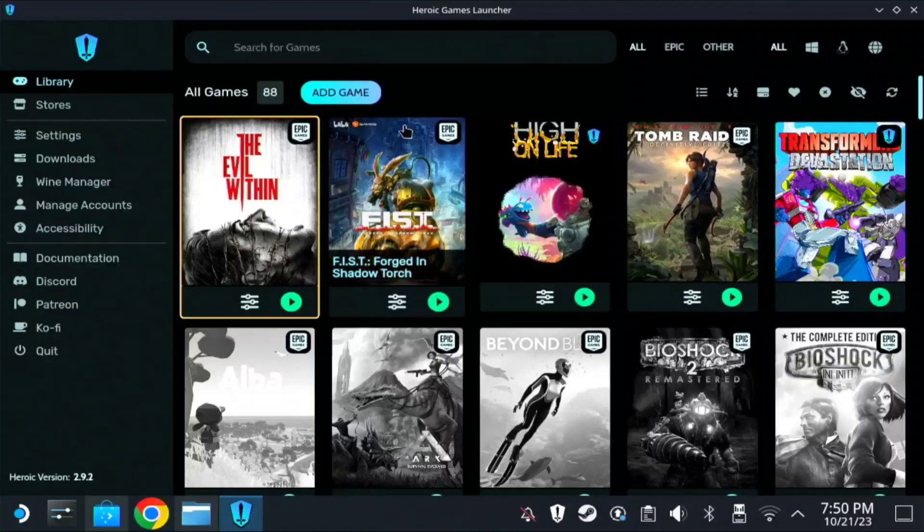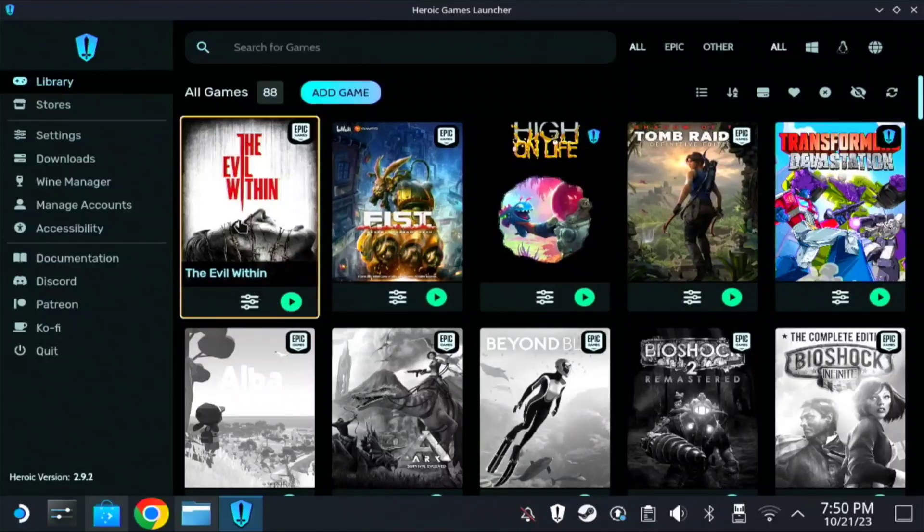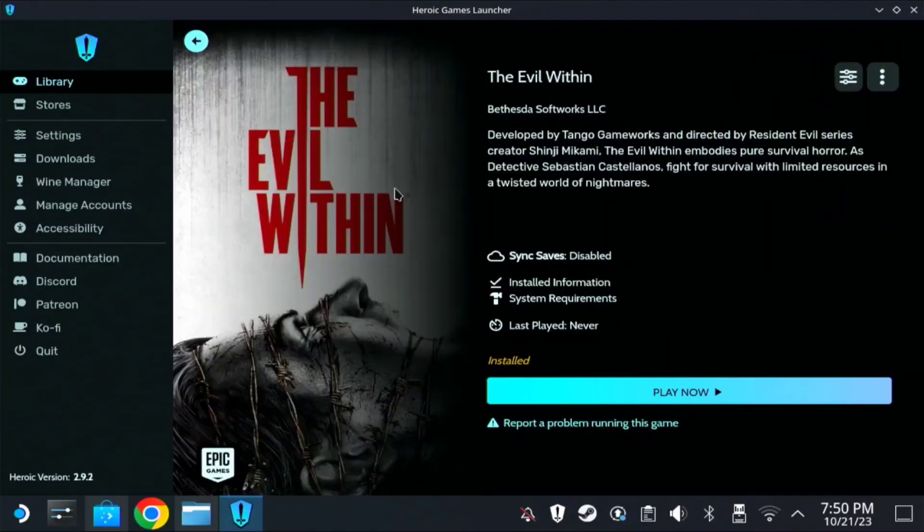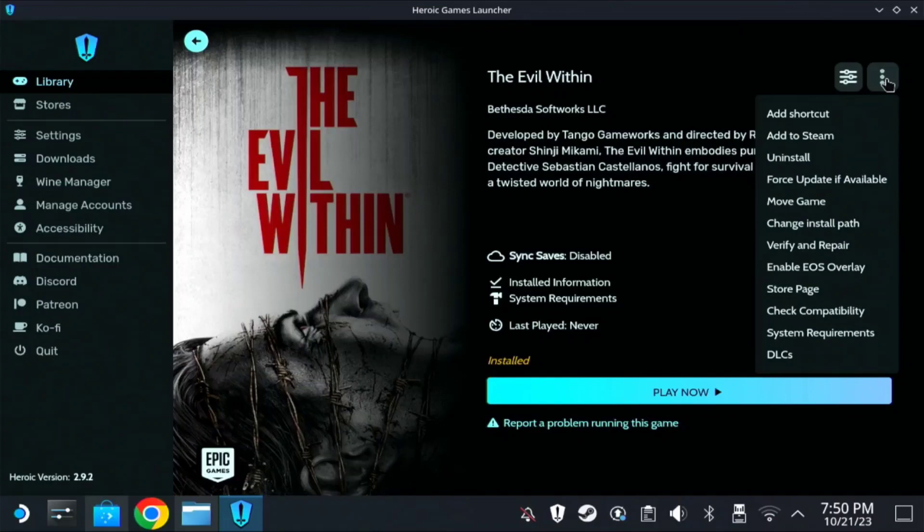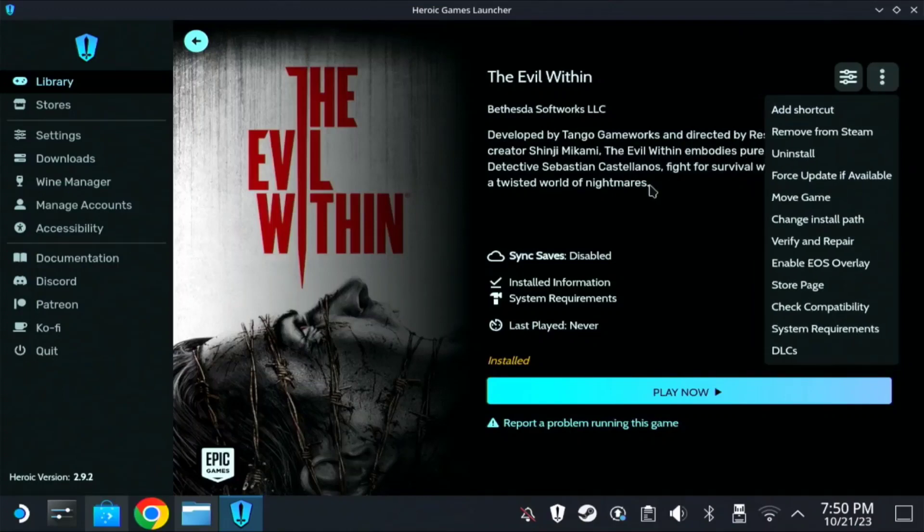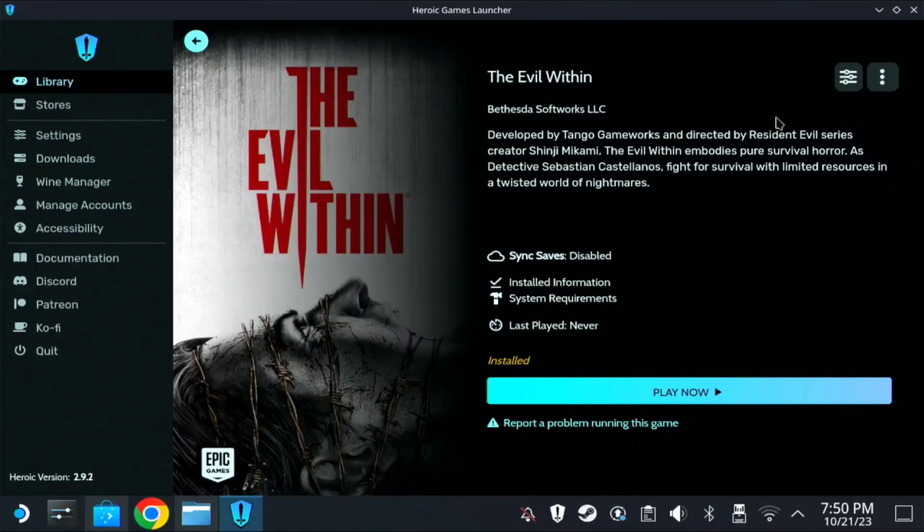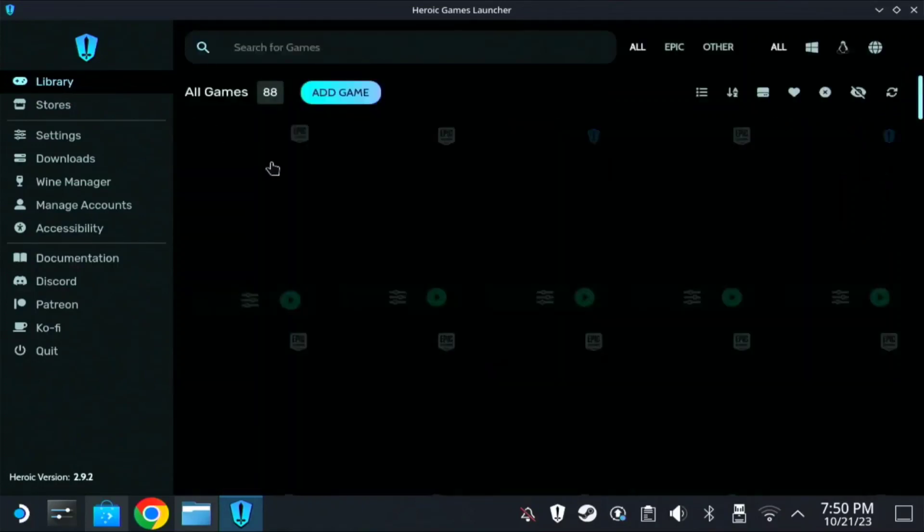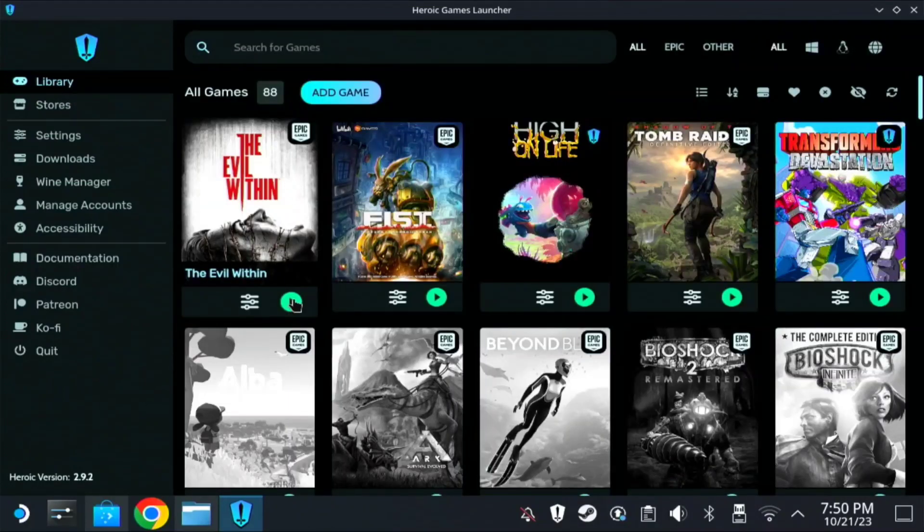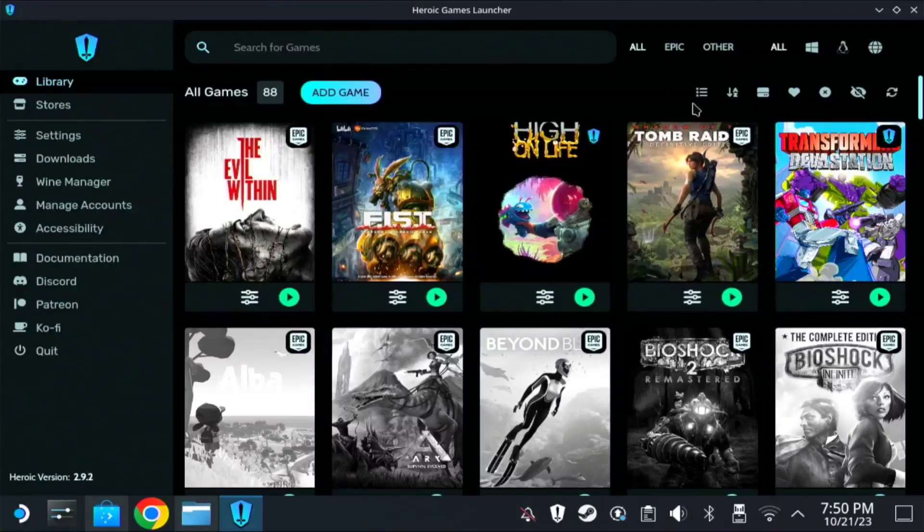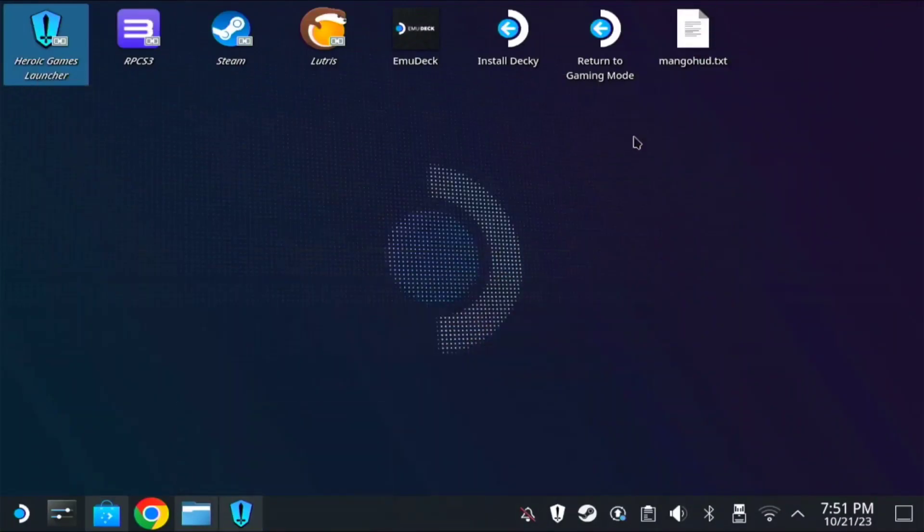Alright, the installation is finished. So let's just click the Evil Within. And then on those three dots, add to Steam. So once it's added, you can test it on here if you want. You can do it later. Okay, but we could try it on the gaming mode. So let's return to gaming mode.